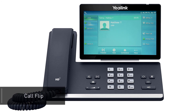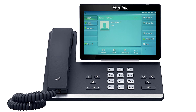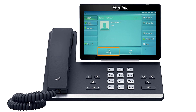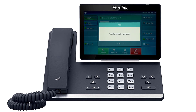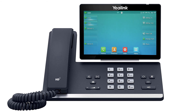If you need to move a call to a different device such as Unite Mobile, you can use the call flip feature to send the call back to your extension. Press the more soft key two times to access the third page of soft key options, then press the call flip soft key. The call will be placed on hold and transferred back to your extension, allowing you to answer it on a different device assigned to your user account.